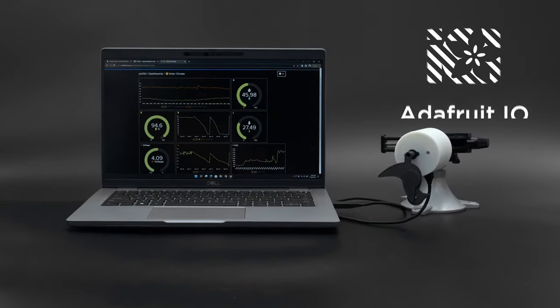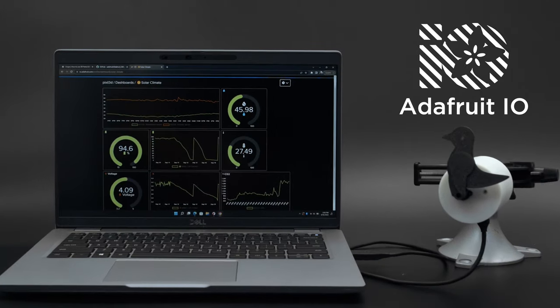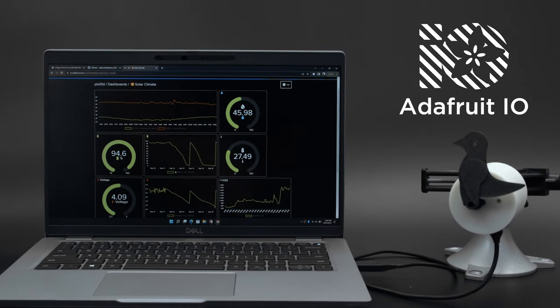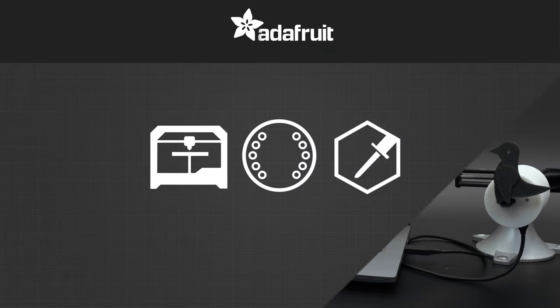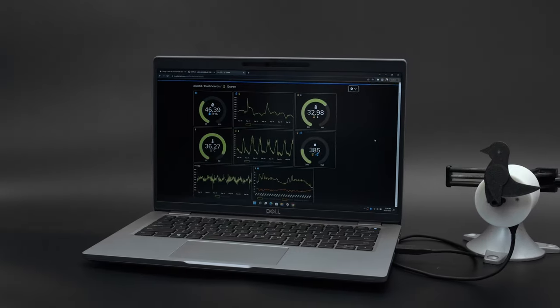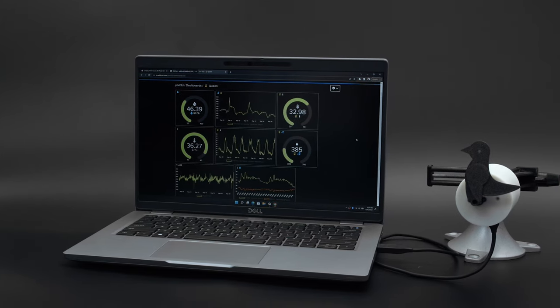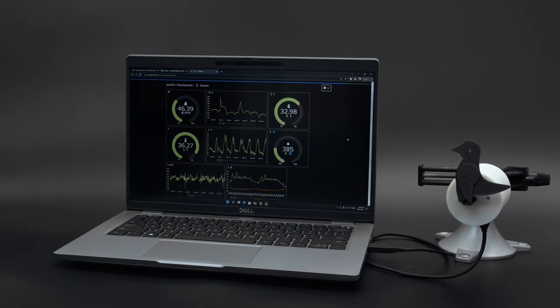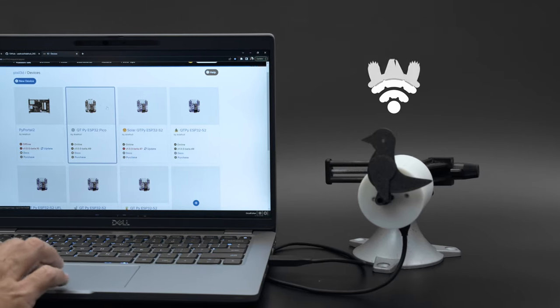With Adafruit.io, you can build a dashboard to log and monitor an air quality sensor. Using Whippersnapper, you can easily set up an ESP32 Wi-Fi dev board and an SCD40 CO2 air quality sensor.